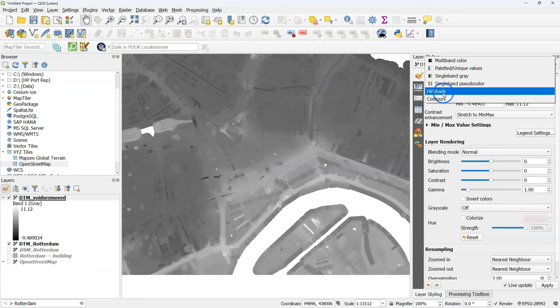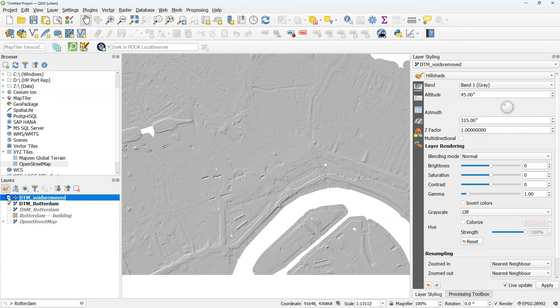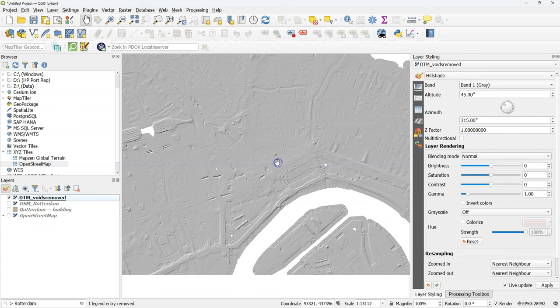Go to the layer styling panel and visualize the result as a hill shade. And compare it then with the original one. And here we see that most of the voids have been filled.